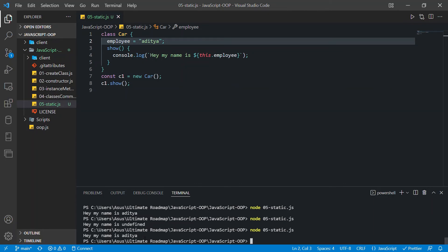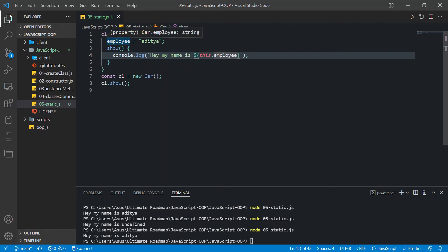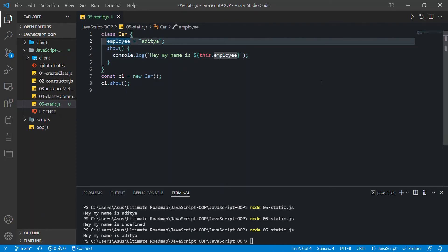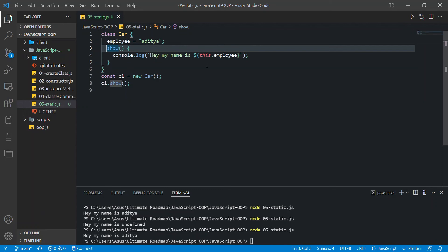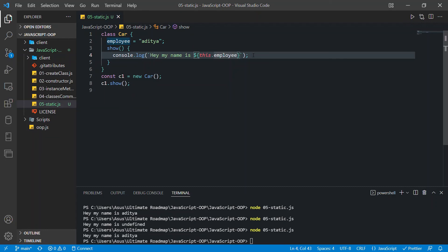We're getting undefined because we're trying to access a static property inside an instance method — that's not going to work. But if I remove the static keyword from the property and run the program again, we get 'hey my name is Aditya', and now it's referring to the instance 'employee' property. So to summarize: if you want to access a static property, the method has to be static as well. Mixing static and instance will give you undefined.